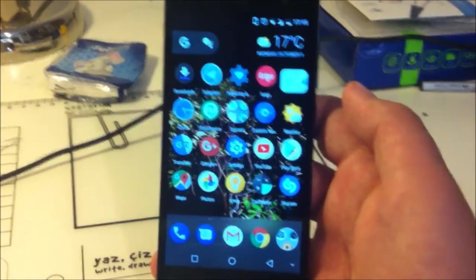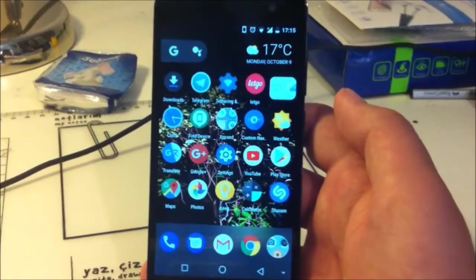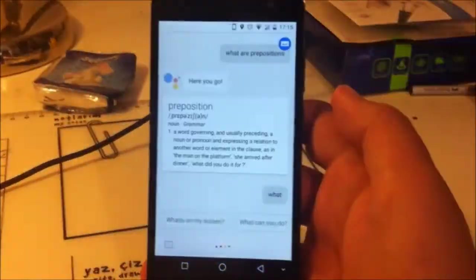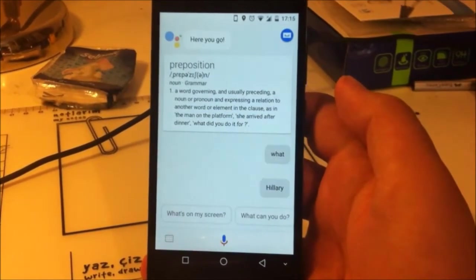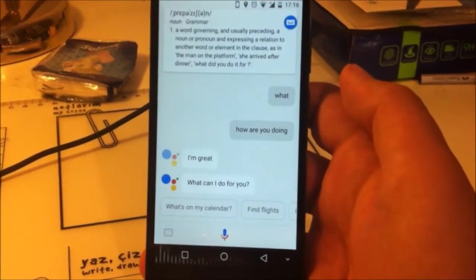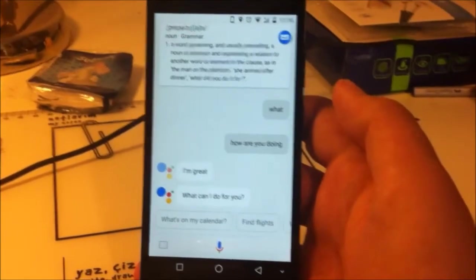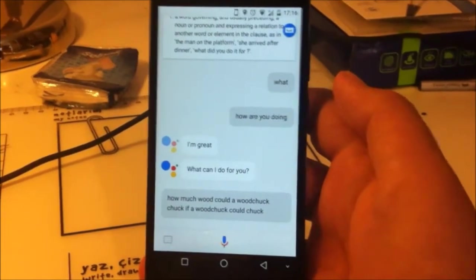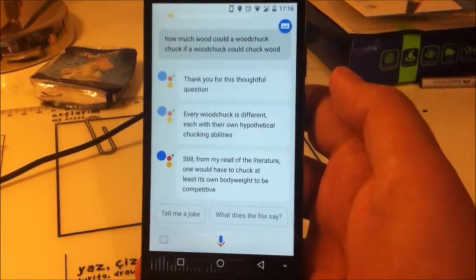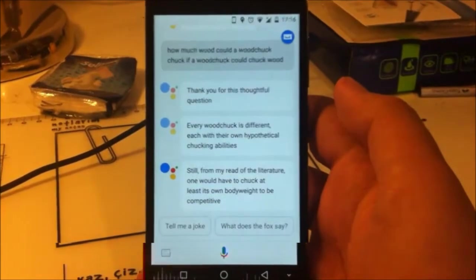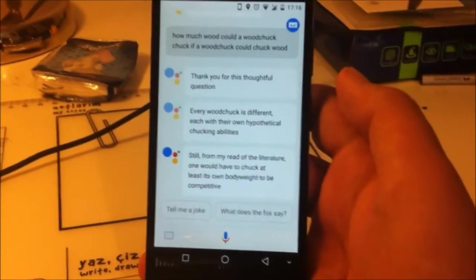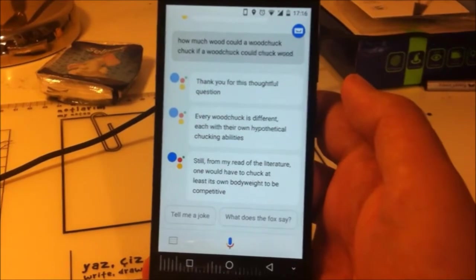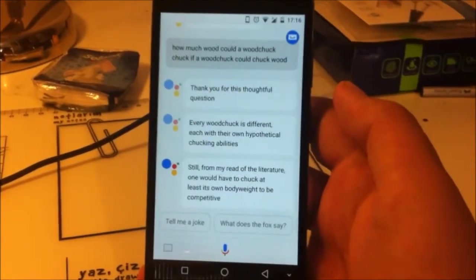Okay guys, I just want to show you one more thing. Google, how much wood could a woodchuck chuck if a woodchuck could chuck wood? Thank you for this thoughtful question. Every woodchuck is different, each with hypothetical chucking abilities. Still from what I've read of literature, one would have to chuck at least their own bodyweight to be competitive.